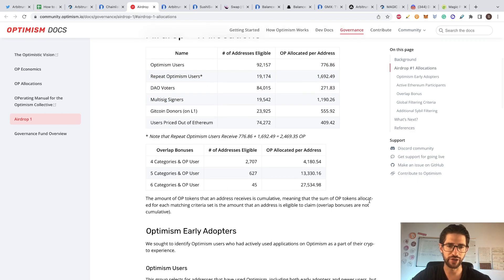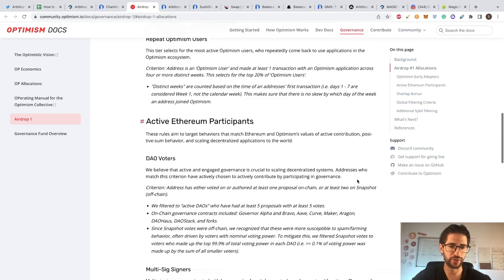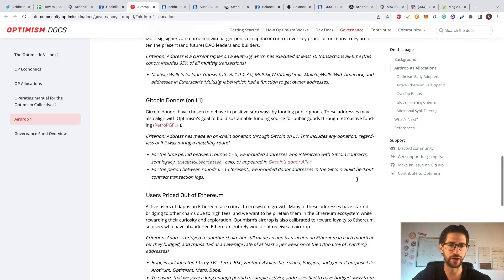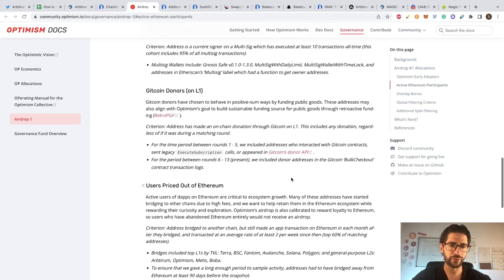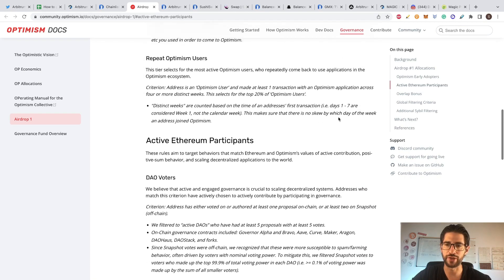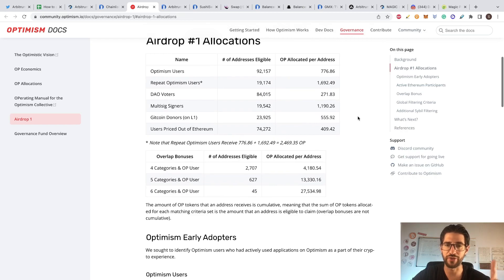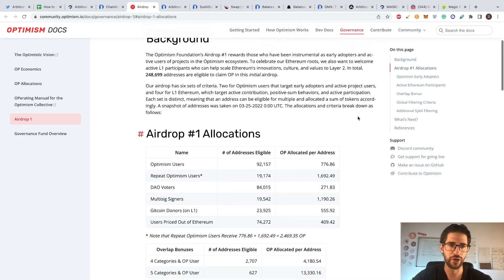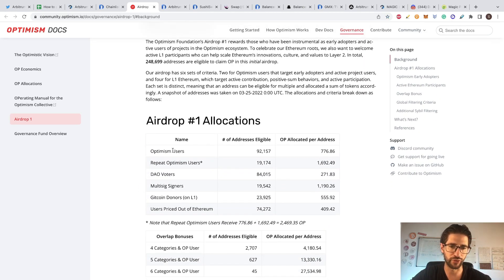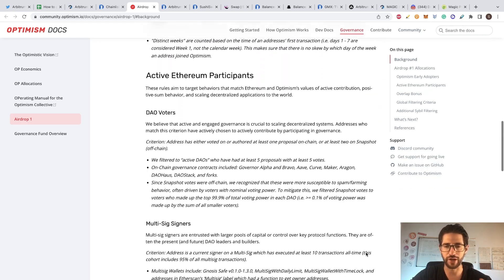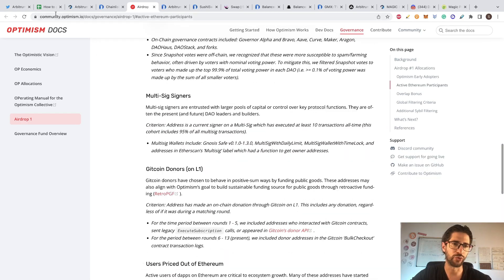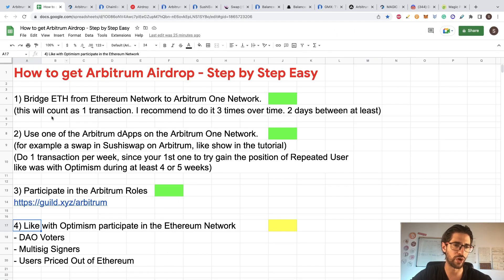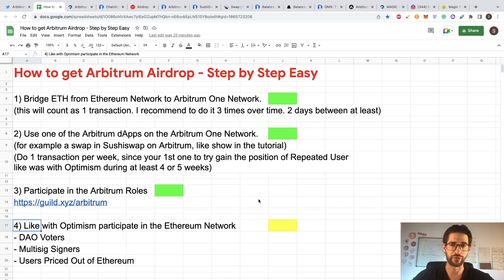So you can check here what DAO voters means in these links and exactly what you need to do. Also, what is the Gitcoin donors, the multisign signers, how to do that. All that is participation in the Ethereum network. So Optimism gave the airdrop to the users of the network, to the repeat users, and then to everyone that did this stuff in Ethereum. This is for another video, but for now, doing point one, two, and three, I think you are going to be really good to get a very big chunk of airdrop. Of course, this is still speculative. We don't have official information, but I recommend you to do this.